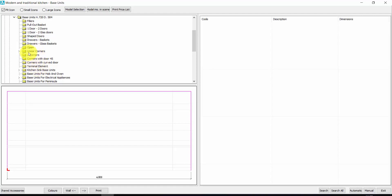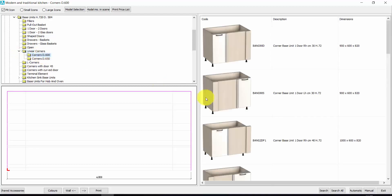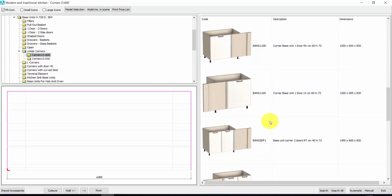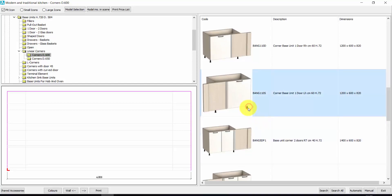Let's start with a corner, for example, Linear Corners 600. I choose my corner — for example, this one. To insert an element, you just need a double click.